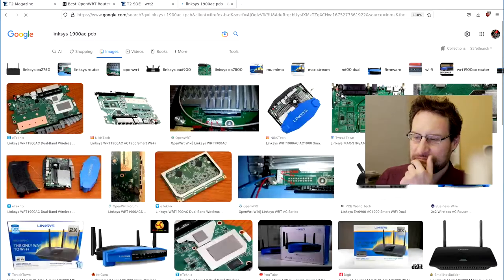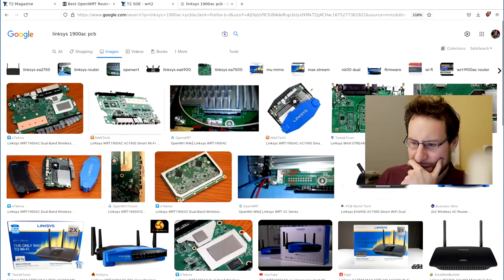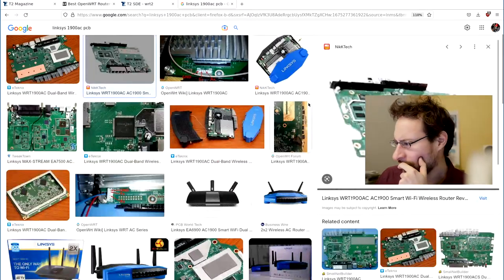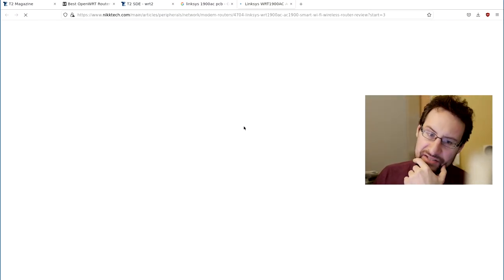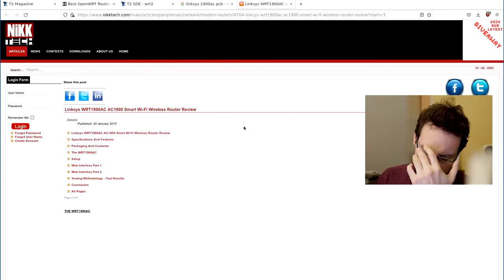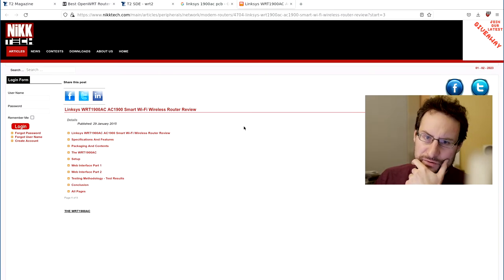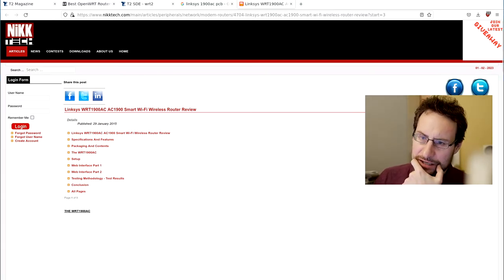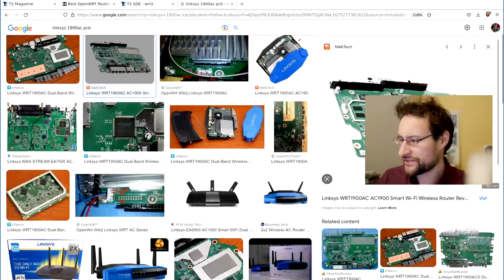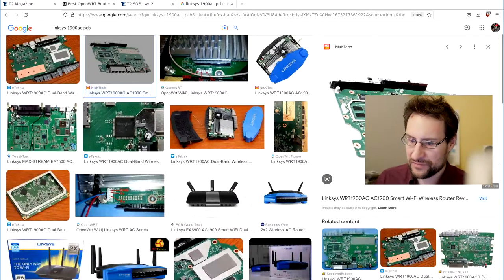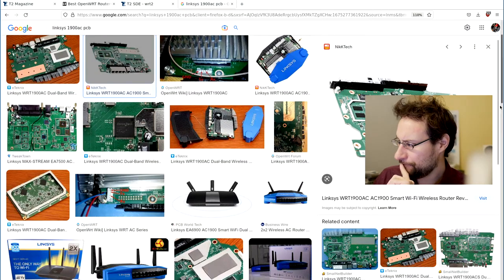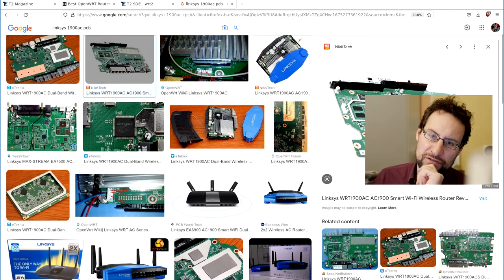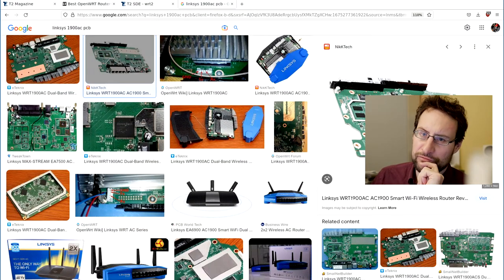Maybe you can remove the 2.4 GHz radio if you're not using it — I don't use it even. Maybe you could swap it. That might be more watchable YouTube content for the main channel. Maybe it works; if you don't need the 2.4 GHz radio, maybe you could plug in something else instead.